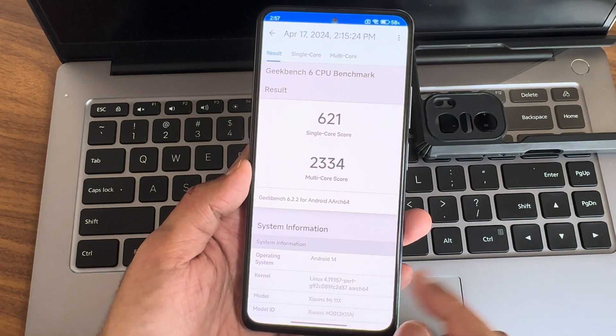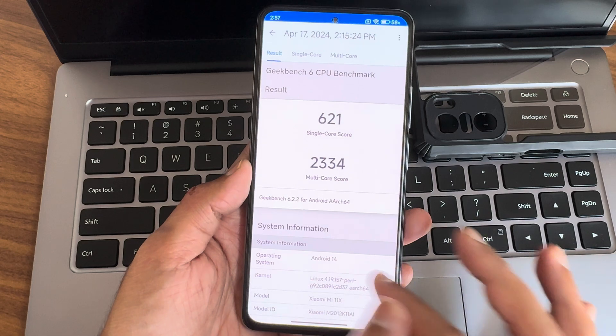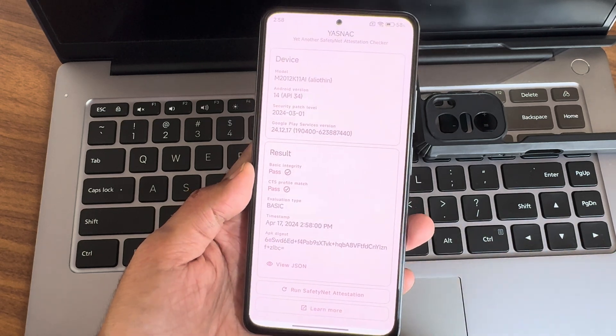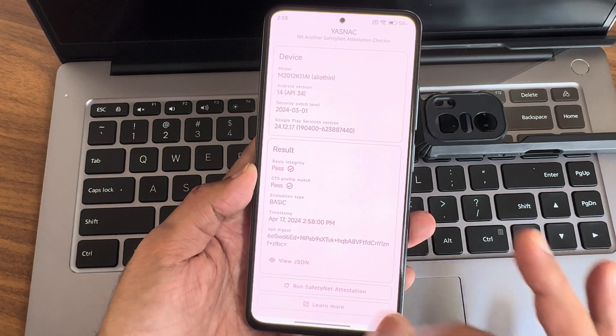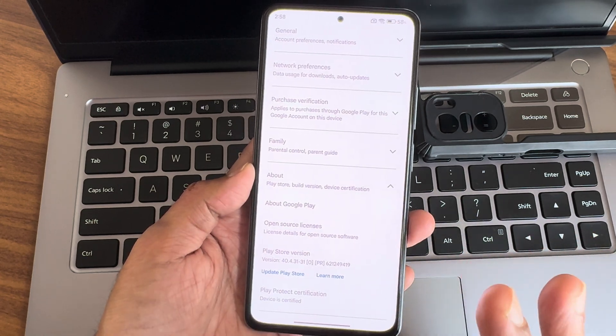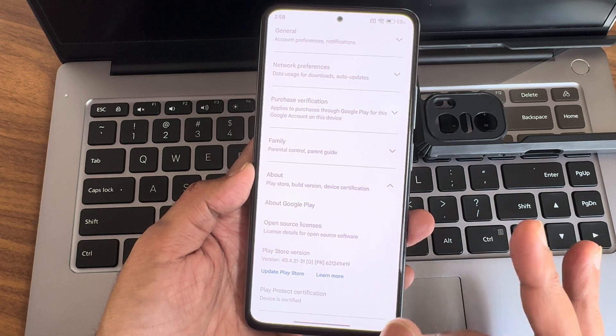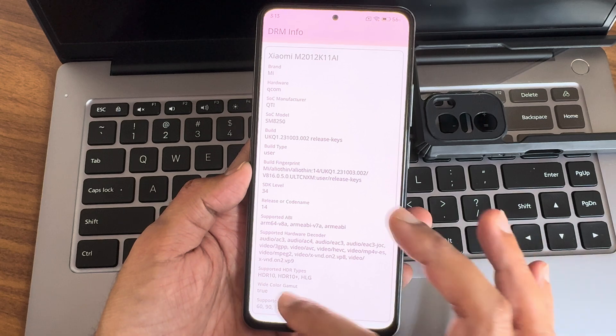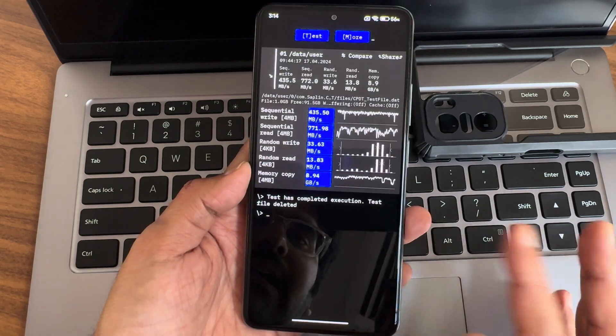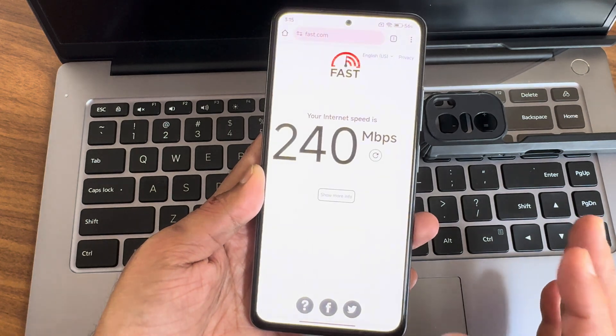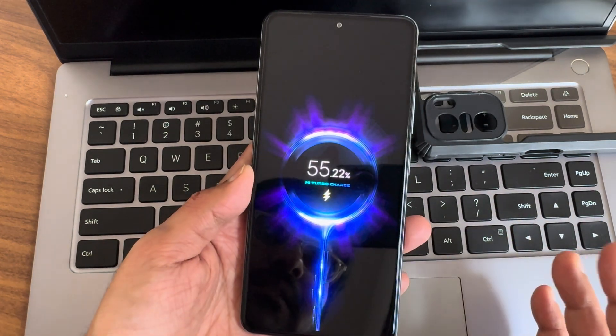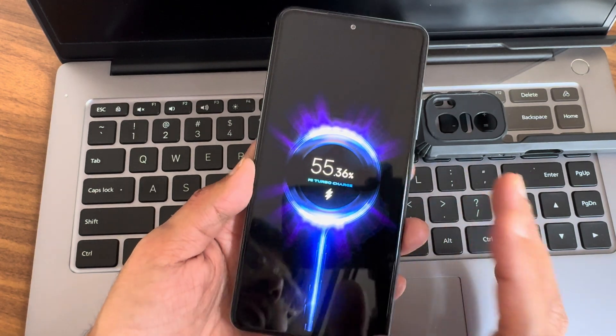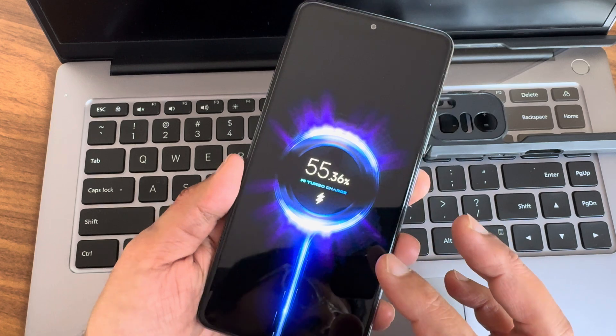Linux 4.19.157 kernel has been used, Xiaomi Mi 11x, Android 14. This is the read-write speed. CTS profile match and basic integrity both getting passed, and device is certified. So using payment applications like Google Pay, PhonePe is not a problem. Watching Netflix is not a problem. Widevine L1 certified. This is the speed test with my 12 fiber connection with 200 Mbps plan, it's pulling up to 240. And this is the charging speed. 33-watt charging support is there, Mi Turbo Charge support is available.